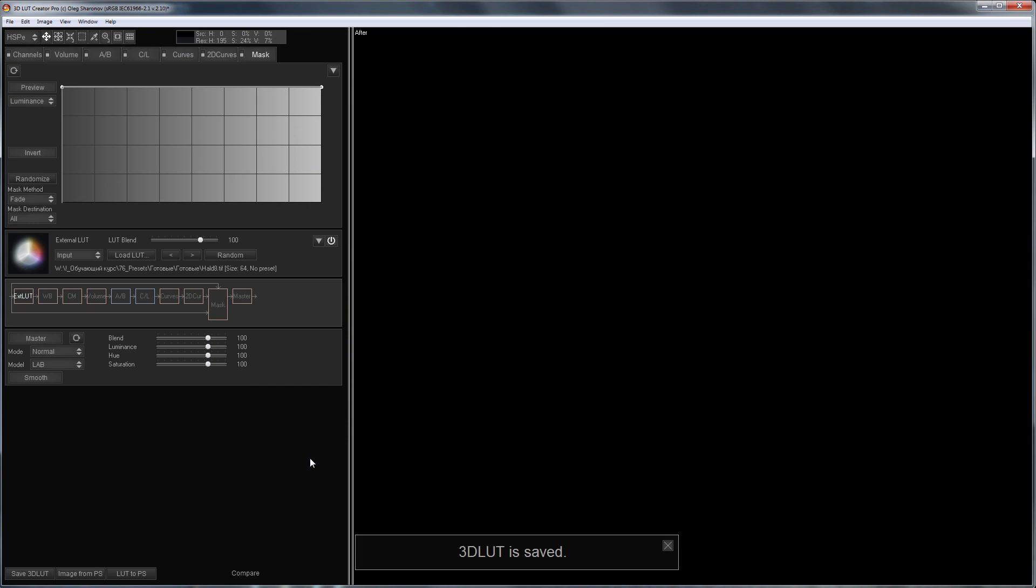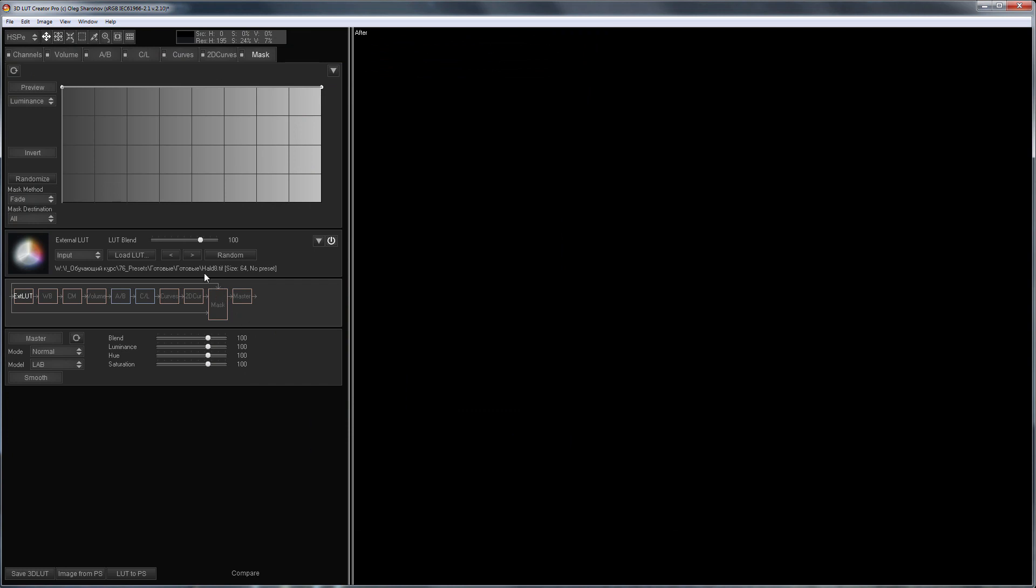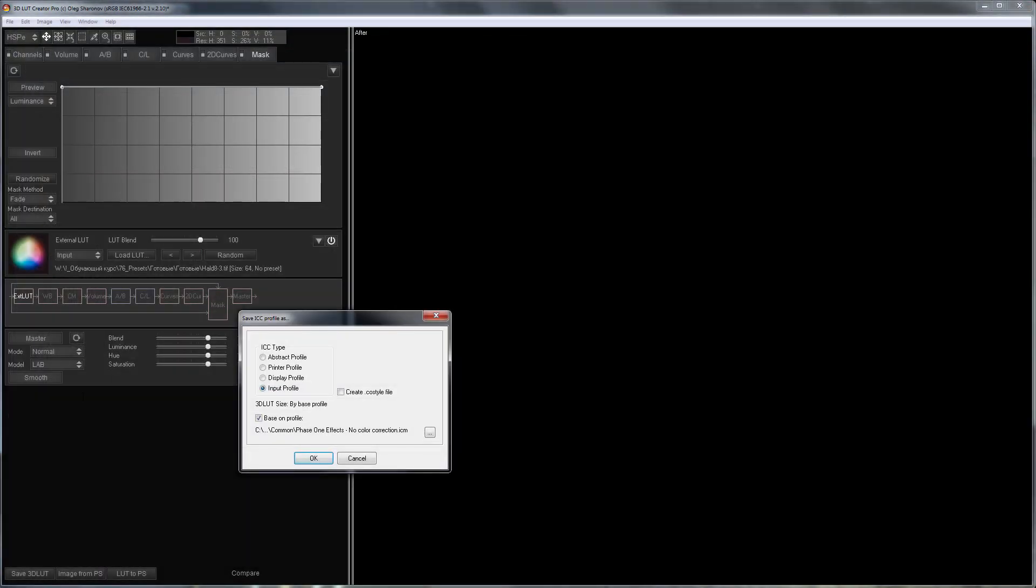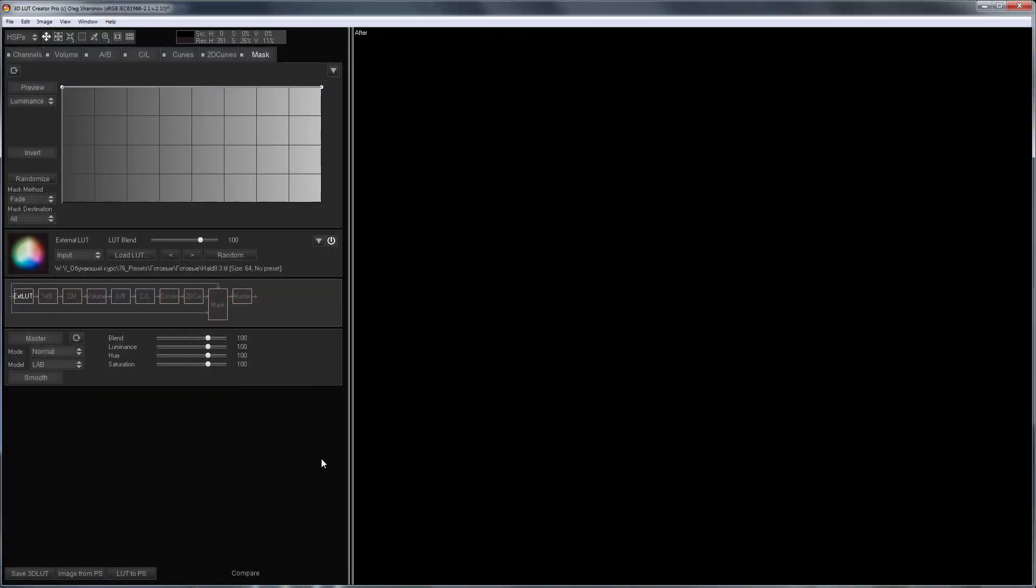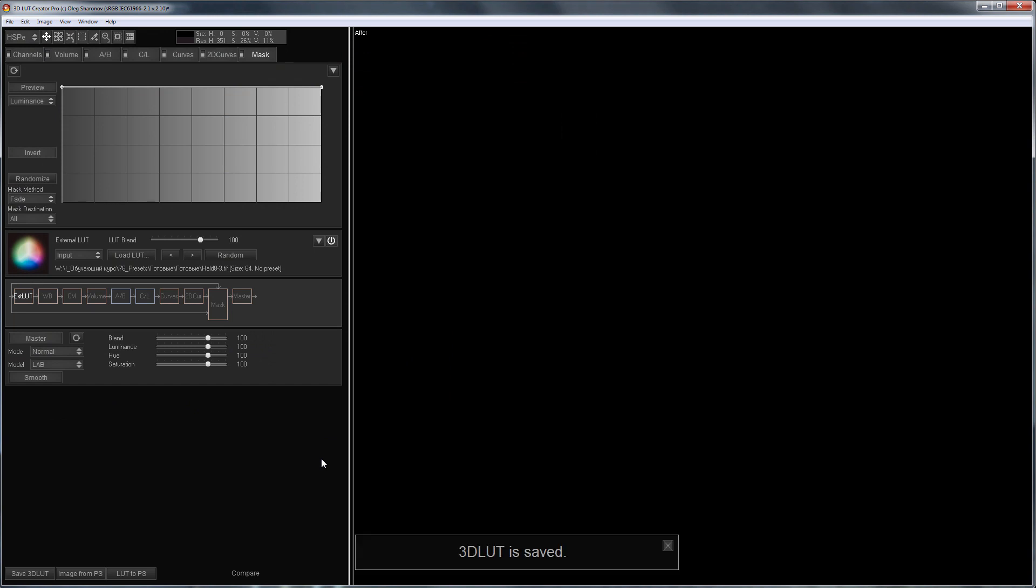Now I'm going to do the same with the two remaining files. HALDs from the folder can be loaded using arrows on the panel. So, my profiles are saved.